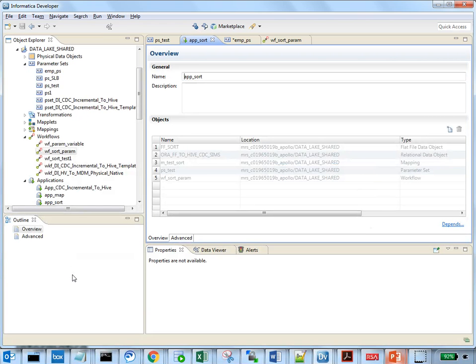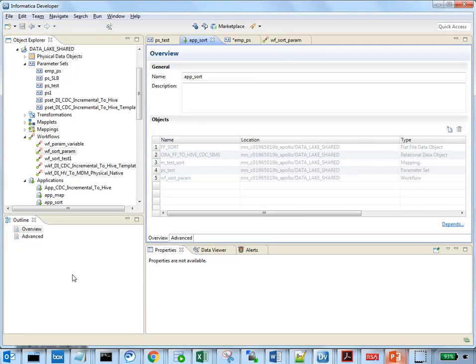After deploying a mapping in an application along with the parameter set, we can run the deployed mapping with the infacmd run mapping command and the -ps option to choose the parameter set.